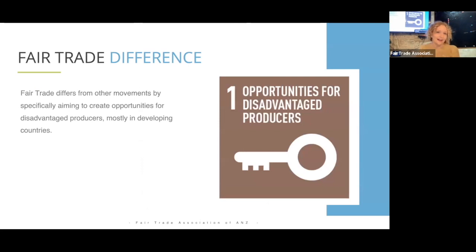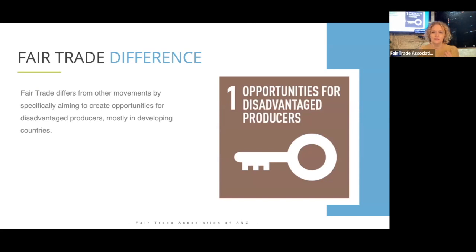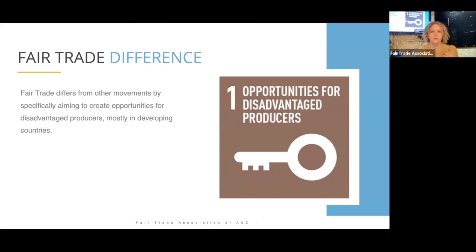A question I get asked a lot is what is the difference between fair trade and ethical trade. One of the key things that's different about fair trade is that it focuses on providing opportunities for disadvantaged producers. Those producers are often in developing countries, and so we're often working with businesses in other markets to help sell their products in wealthy markets like Australia.